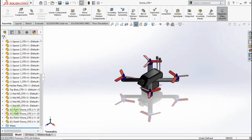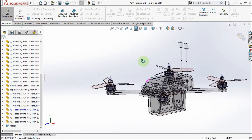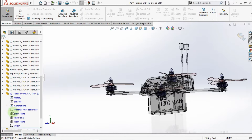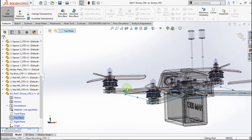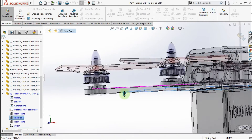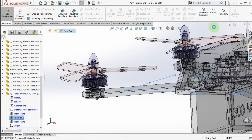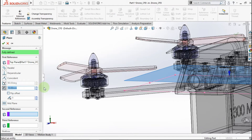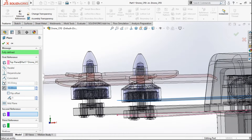After that, edit this part. We will make the fluid region part on the drone propeller. First, make a plane. Use the top plane for the first reference. Make the distance parameter 9mm.